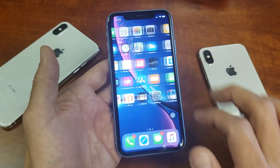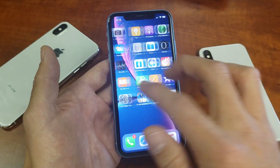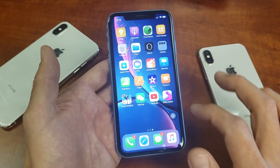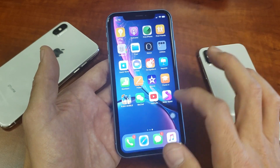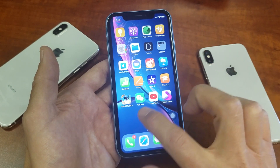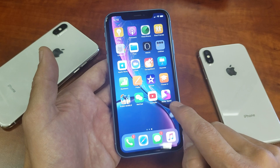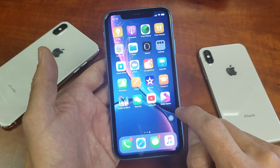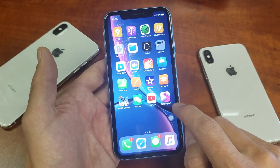What you need to do is just find the app that you want to delete. What you have to do is press and hold any app. So let's just say I want to delete this game here, Roller Splat.